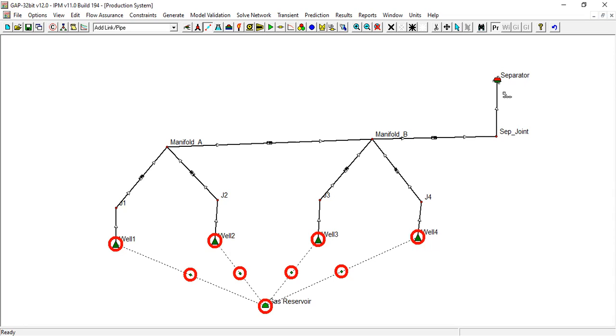If you want to do production optimization or production debottlenecking, basically what you change is the separator pressure. Of course if the separator pressure is high, we can call the situation high back pressure.